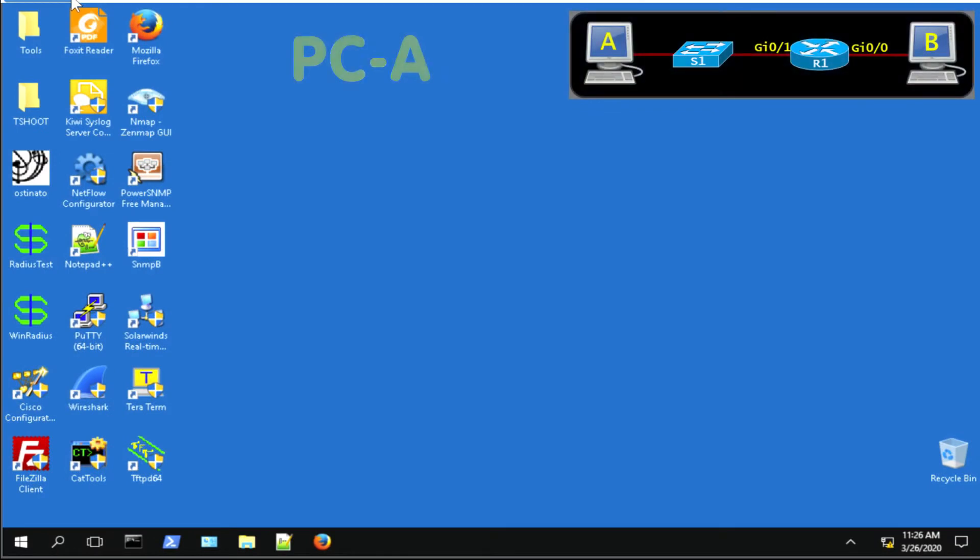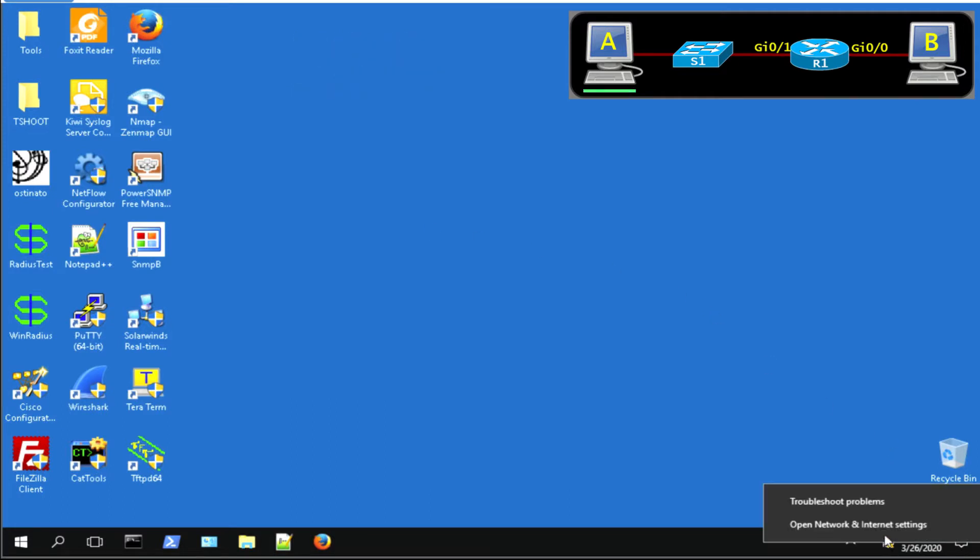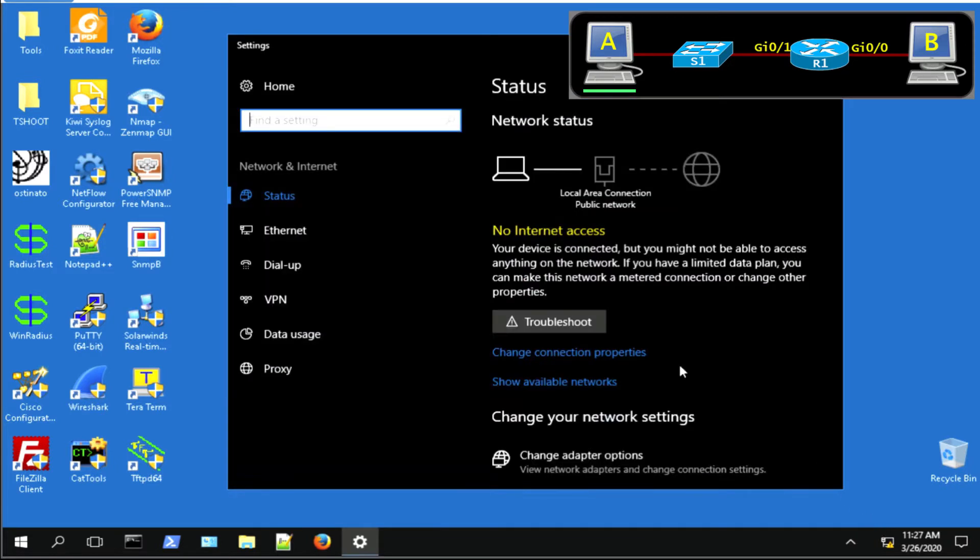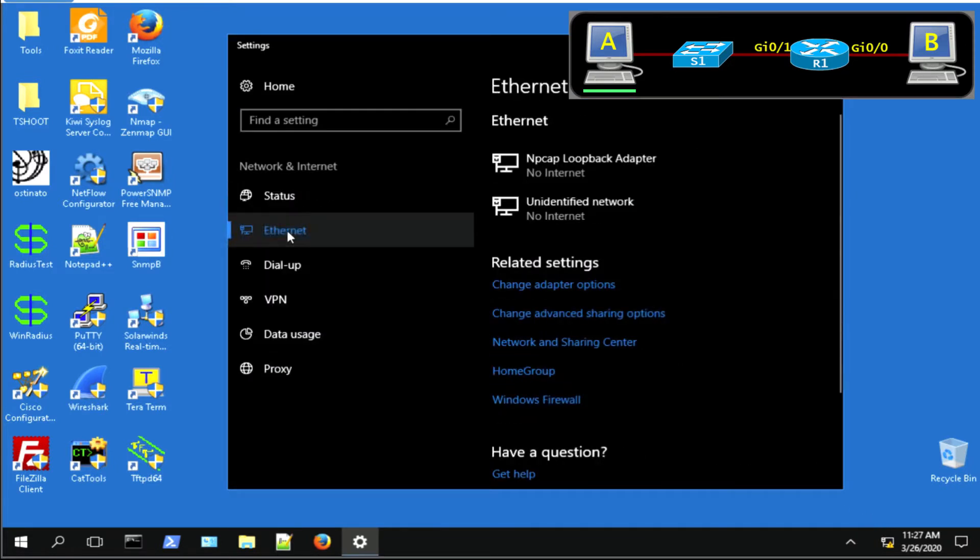So first we're going to start with PC-A. Let's give it an IP address. Two ways of doing this. We'll show you the first way. Right-click on the network icon, open network settings, go into Ethernet, adapters, click on change adapter options.